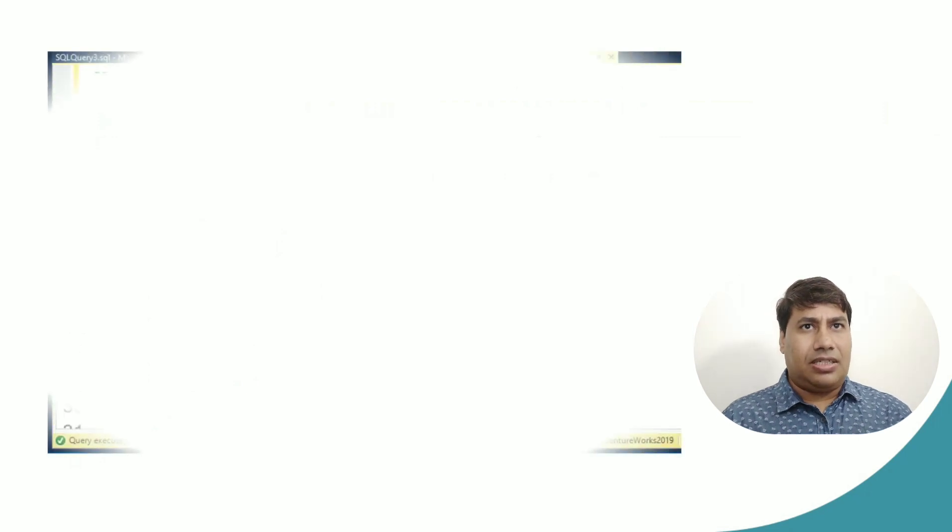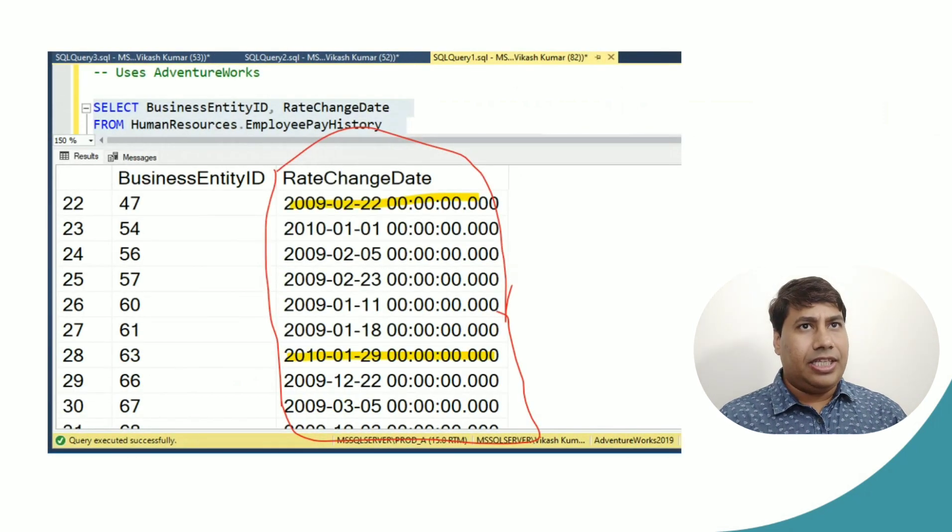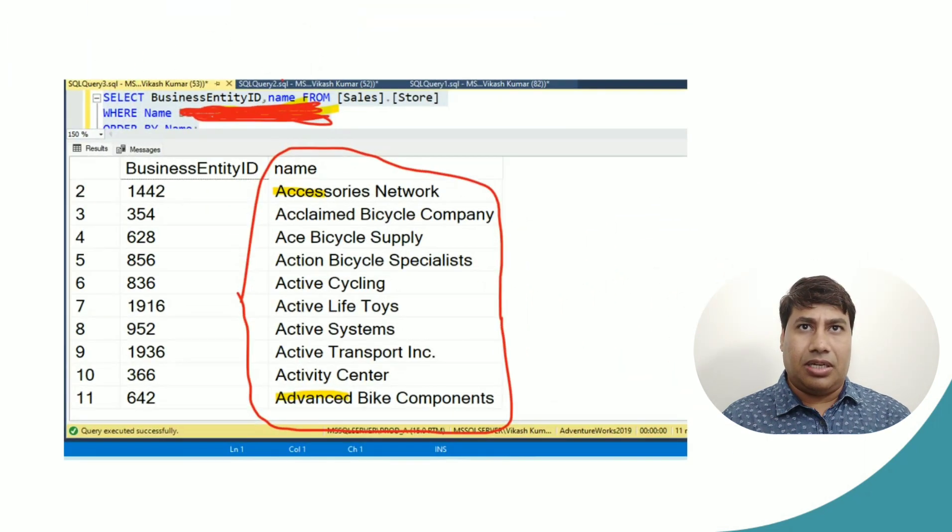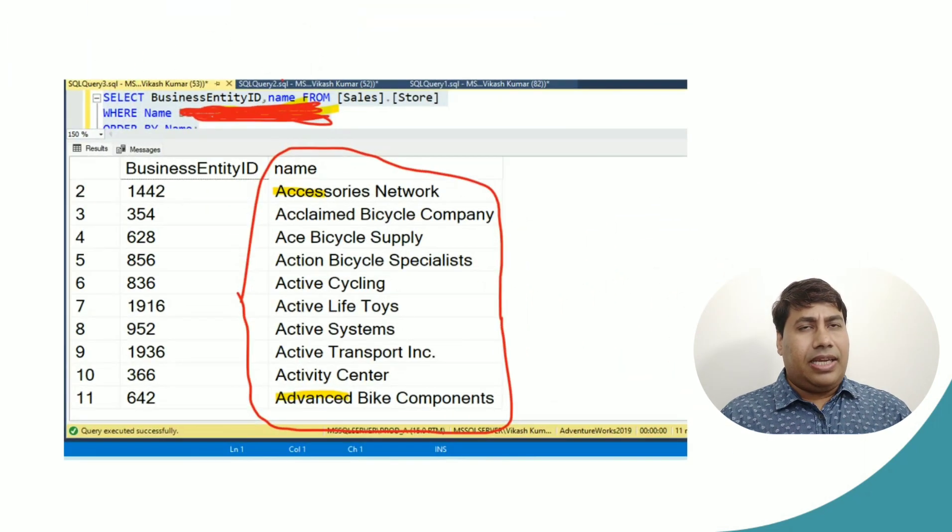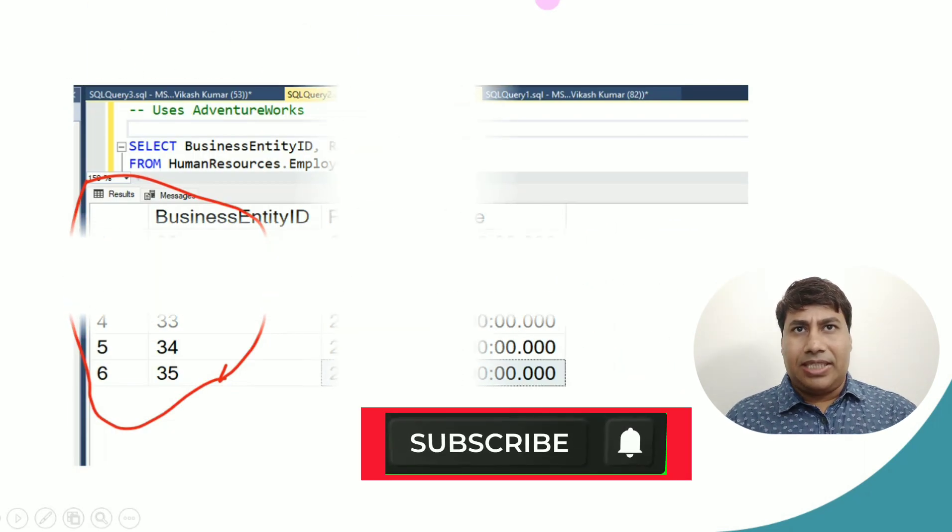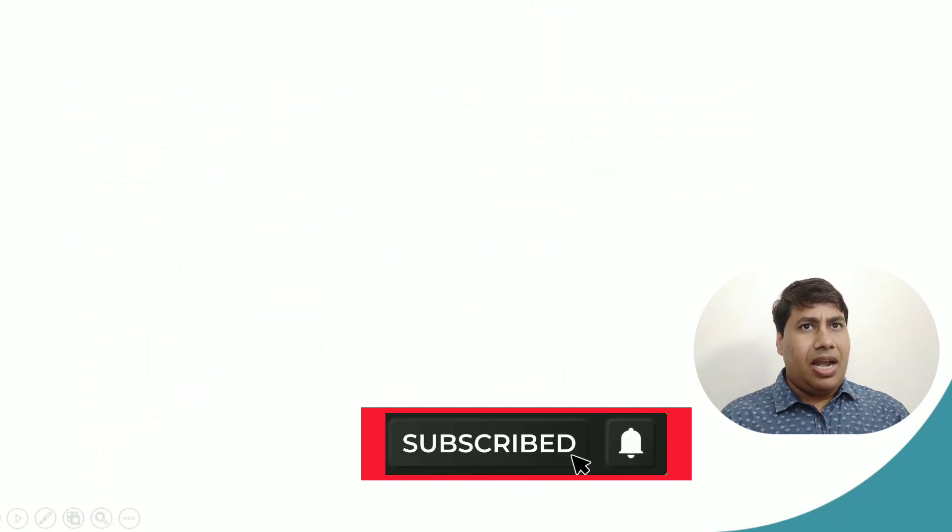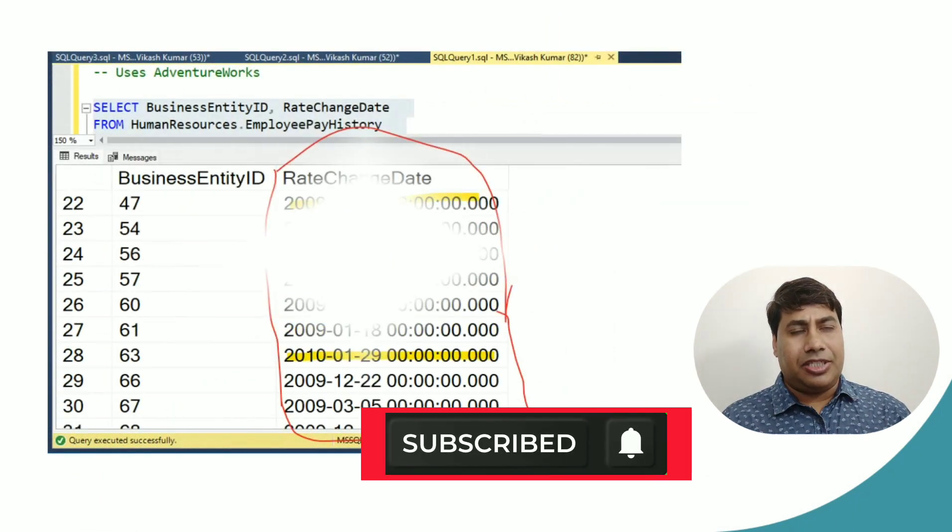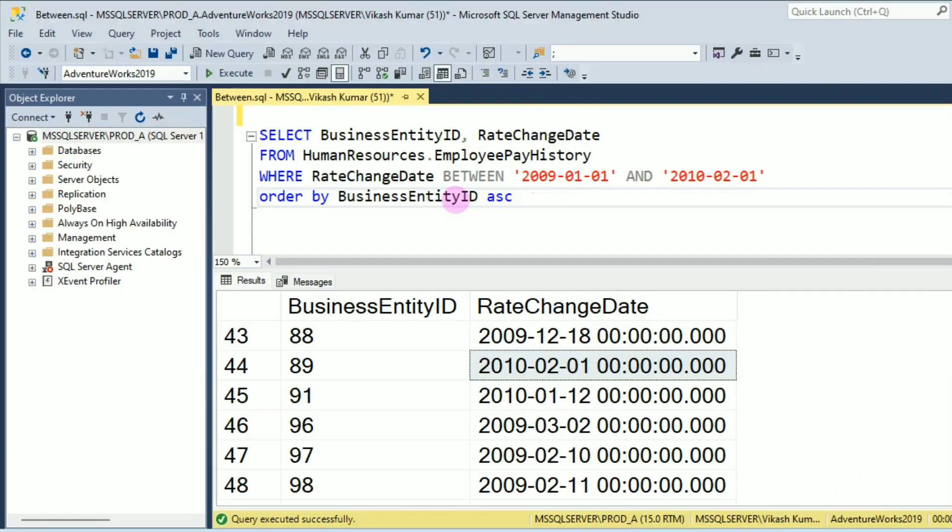Today we'll discuss how to select a range of values in SQL Server. Please like and subscribe to my channel and press the bell icon to never miss SQL Server interesting videos.